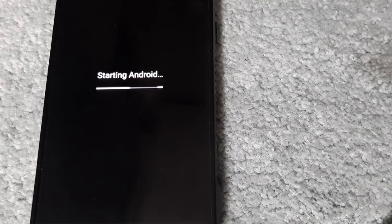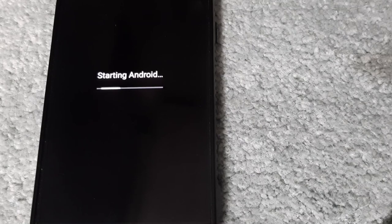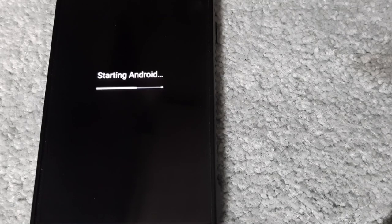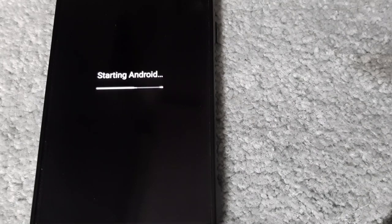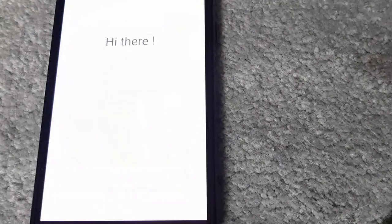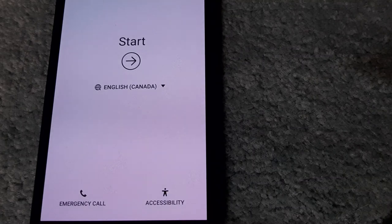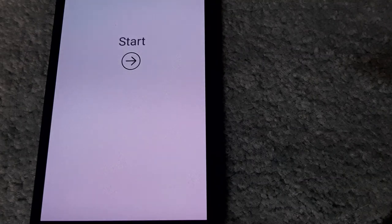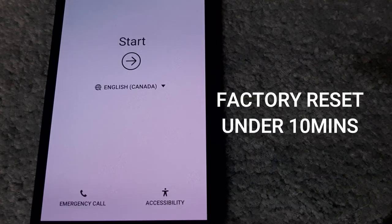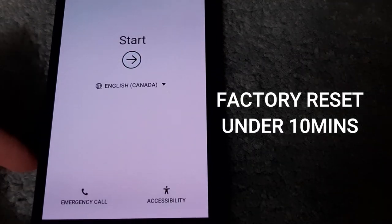Now it's starting back up and should ask me to set it up as if it was brand new.